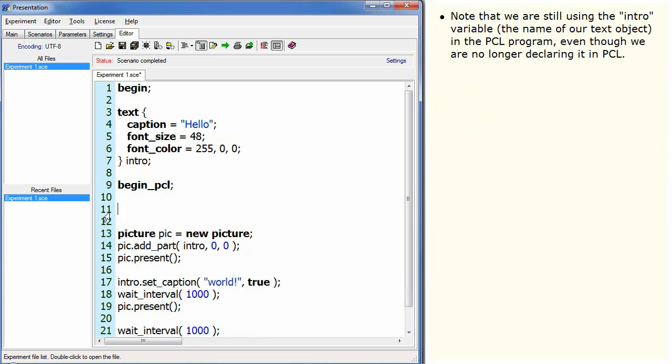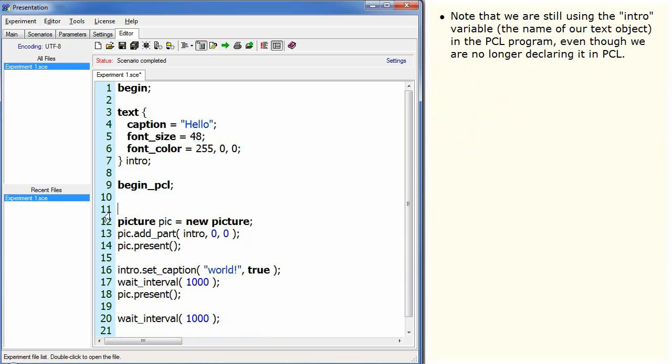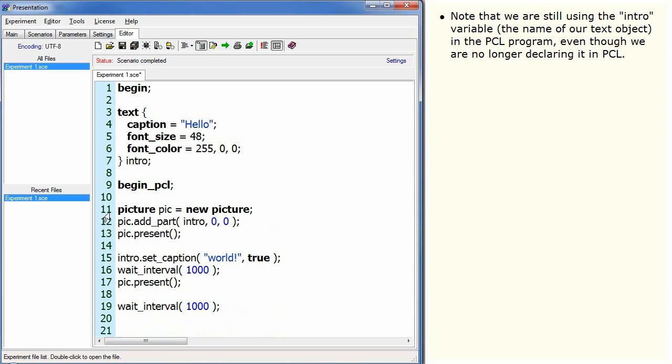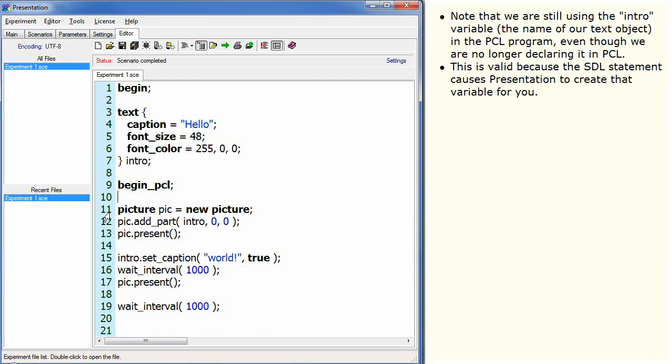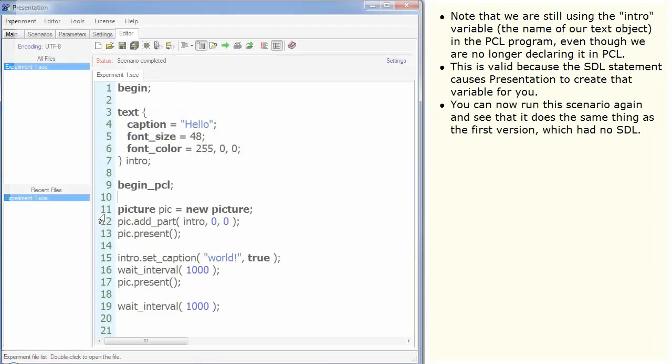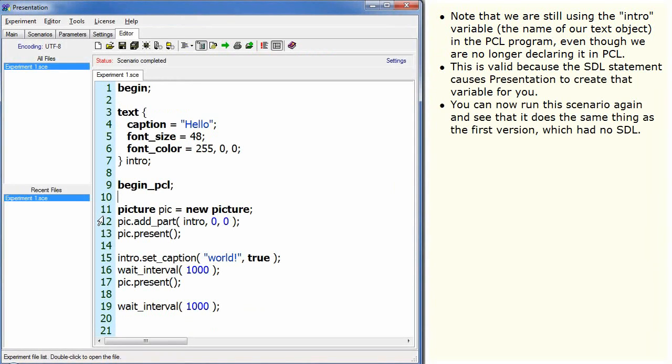Note that we are still using the intro variable, the name of our text object, in the PCL program, even though we are no longer declaring it in PCL. This is valid because the SDL statement causes Presentation to create that variable for you. You can now run this scenario again and see that it is the same thing as the first version, which had no SDL.